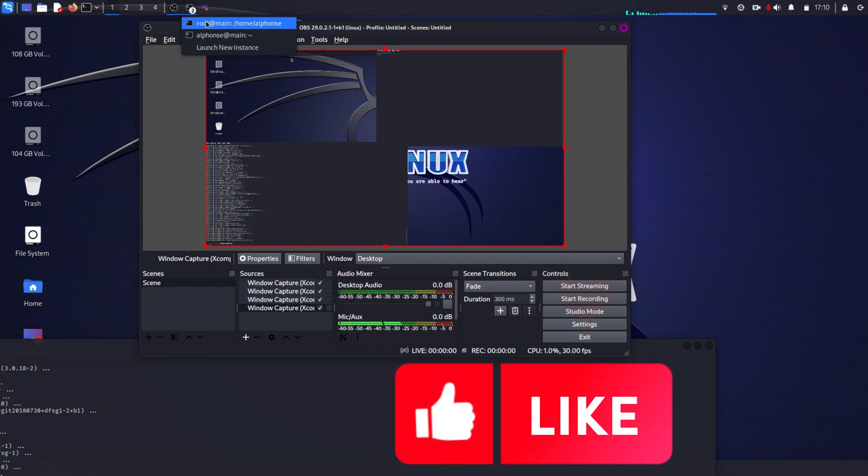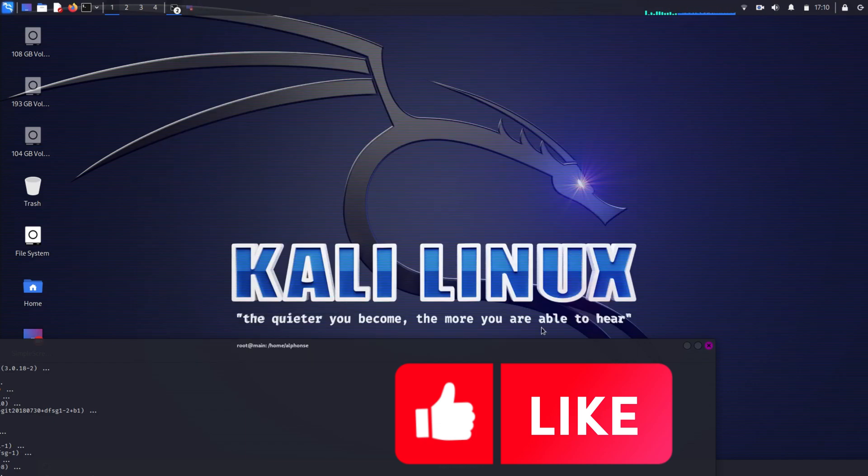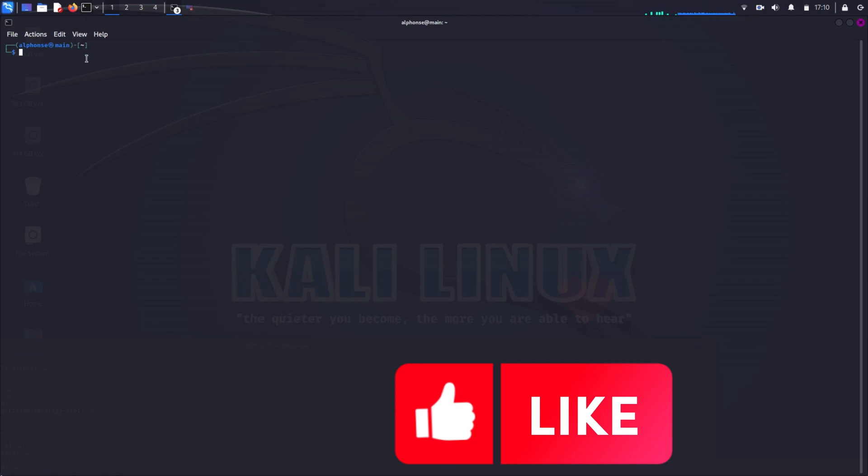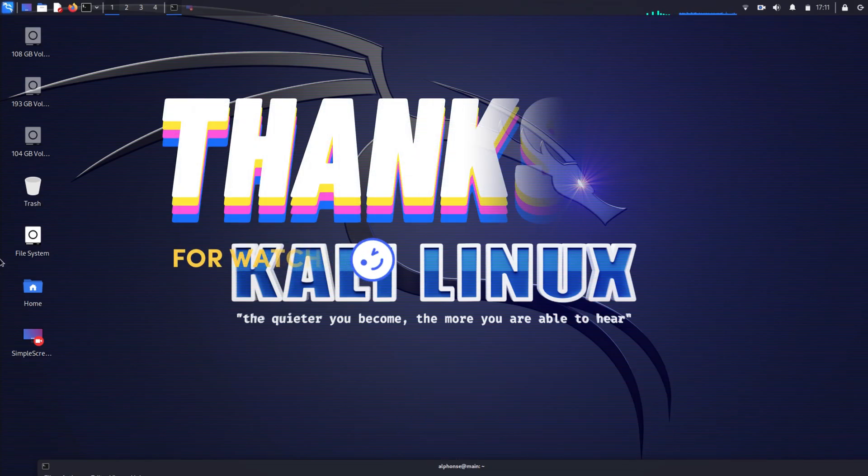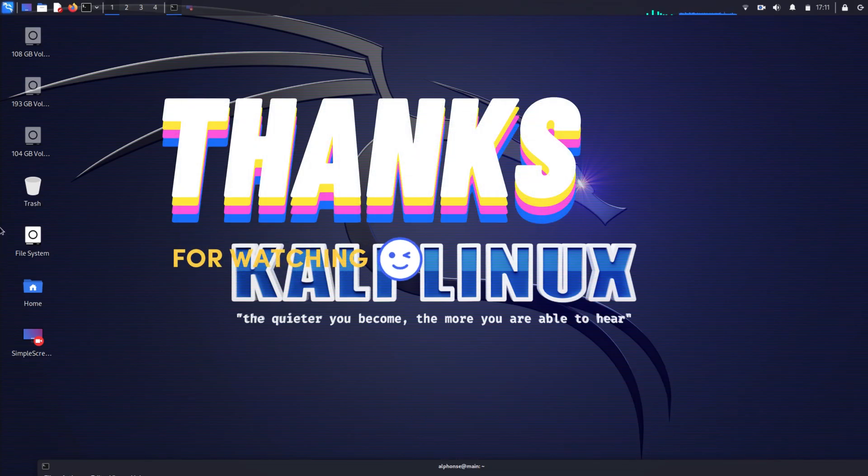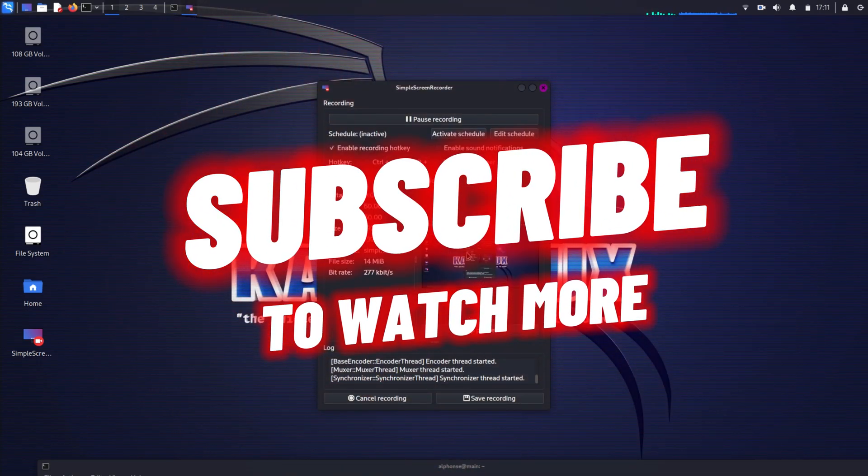Thanks for watching the video till now and please share this video to someone who wants to record video in Kali Linux. Don't forget to subscribe to the channel if you want to see my latest videos. Thank you.